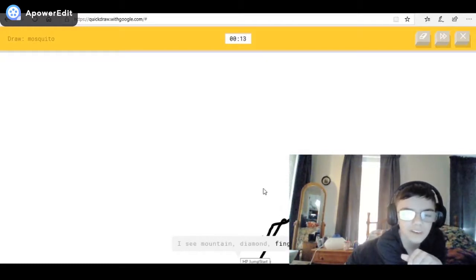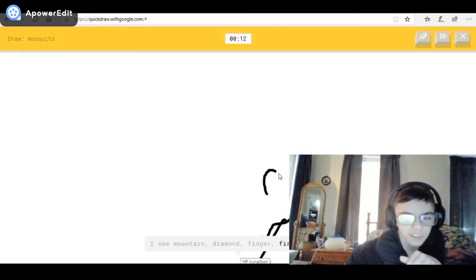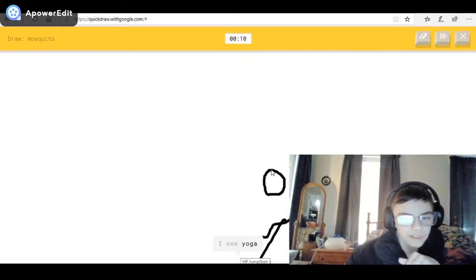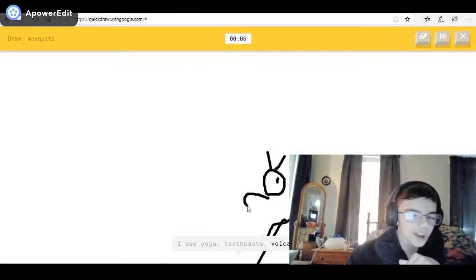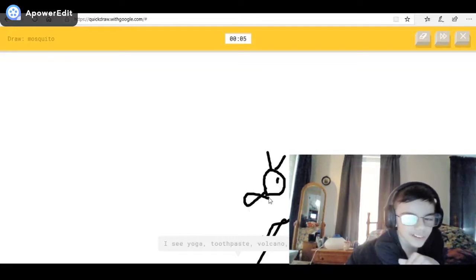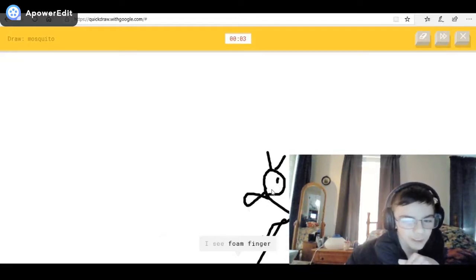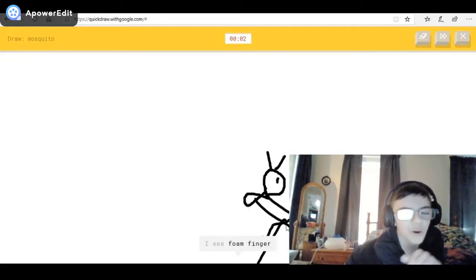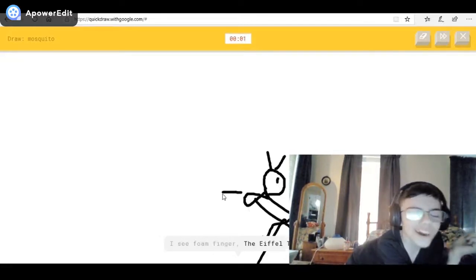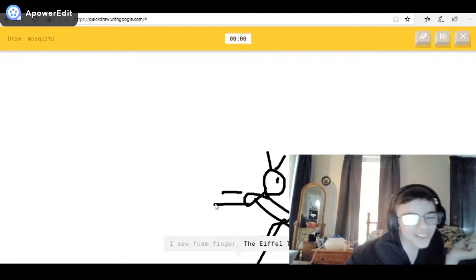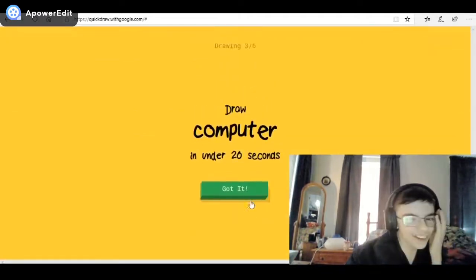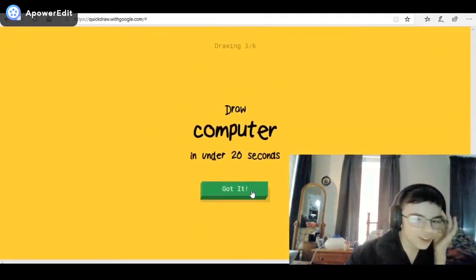I hope he gets it. I see finger, or fire hydrant. I see yoga, or toothpaste — what am I even drawing — or volcano, or angel. I see phone, finger, or the Eiffel Tower. Sorry, I couldn't guess it.